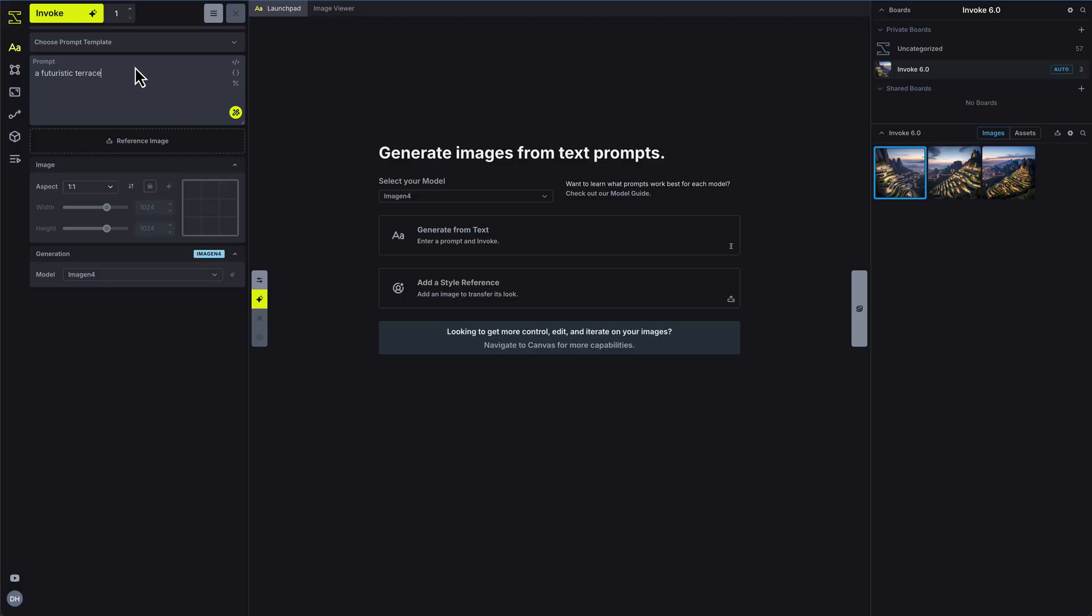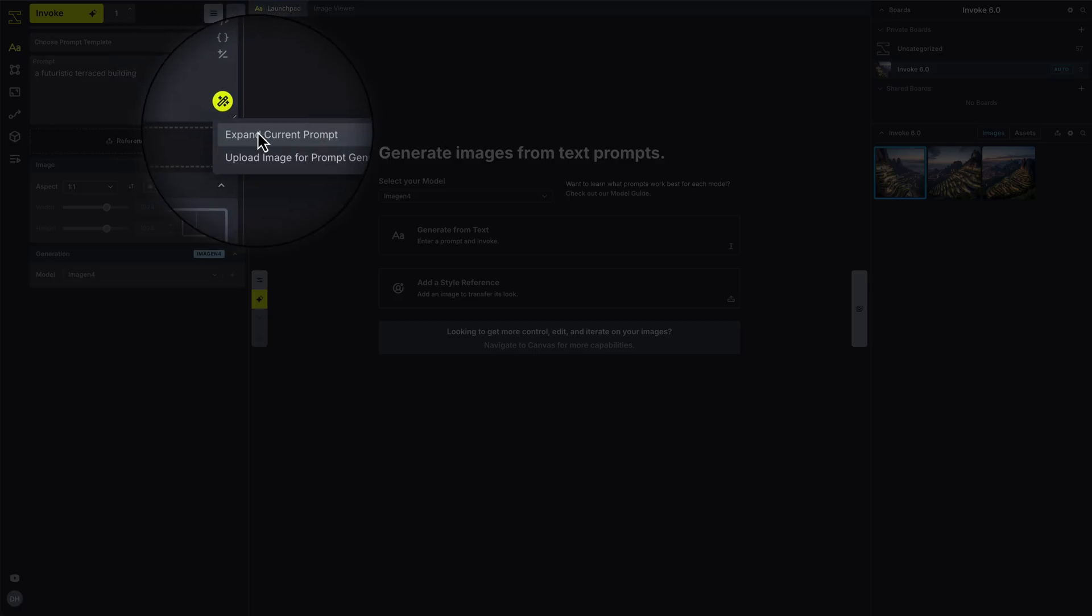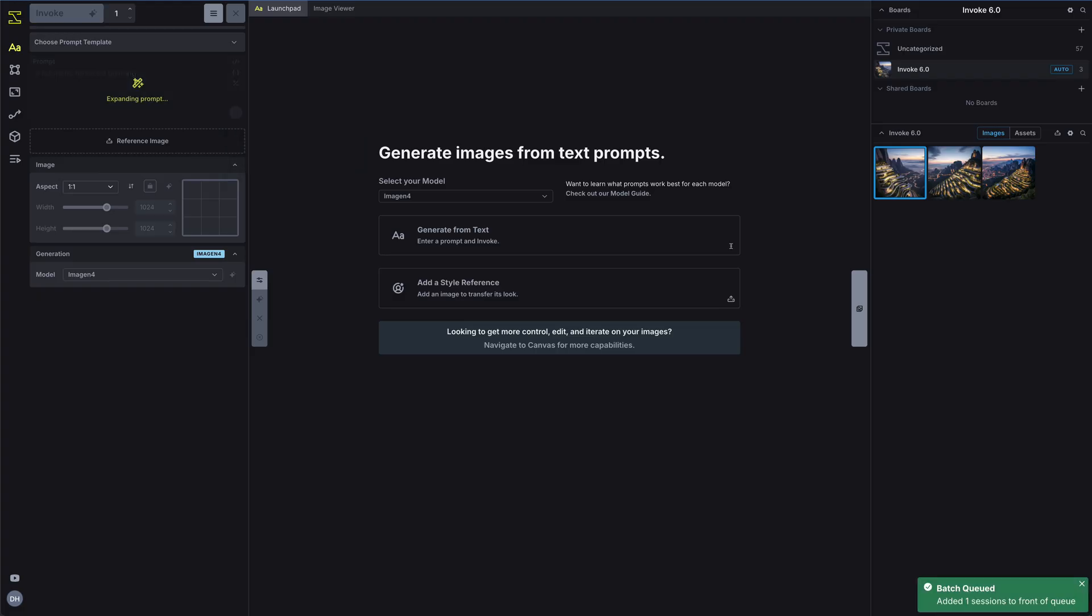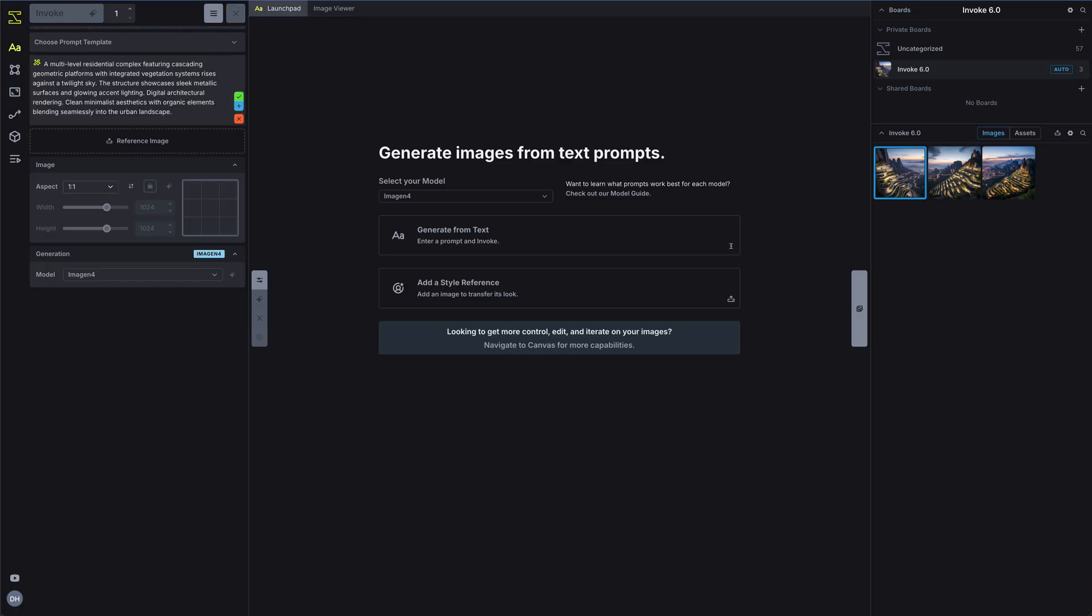The Professional Edition includes Prompt Expansion, a tool that rewrites your text in the syntax that the selected model understands best, often boosting quality with a single click.